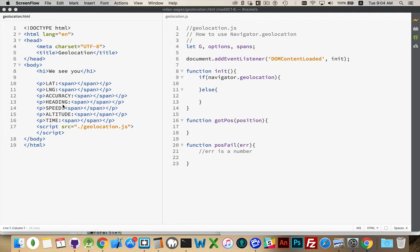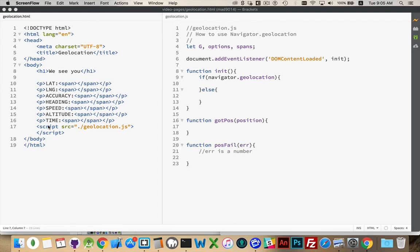Heading, so the direction you're facing, so if the device has a compass you can get that. Speed, whatever direction you're moving in, how fast in meters per second you're traveling, your altitude, and a timestamp to say when this request took place. This is all sorts of information we can get from the built-in geolocation object.